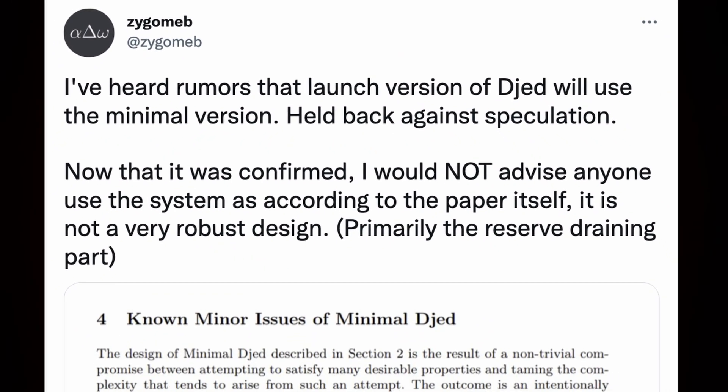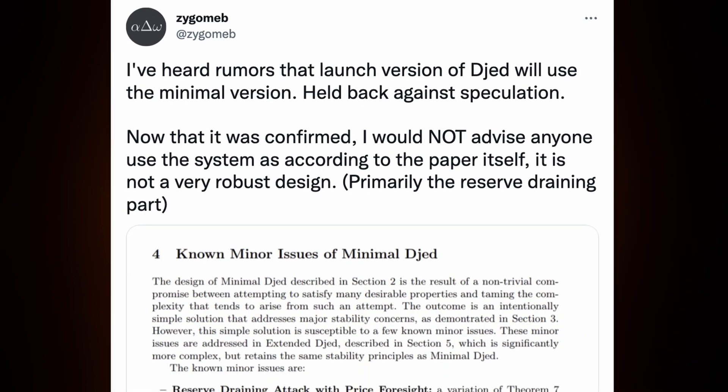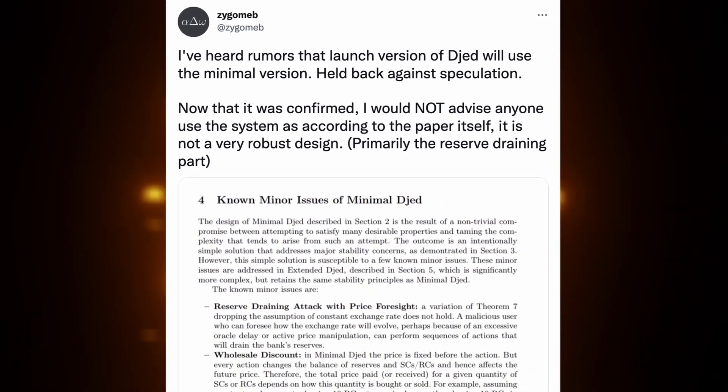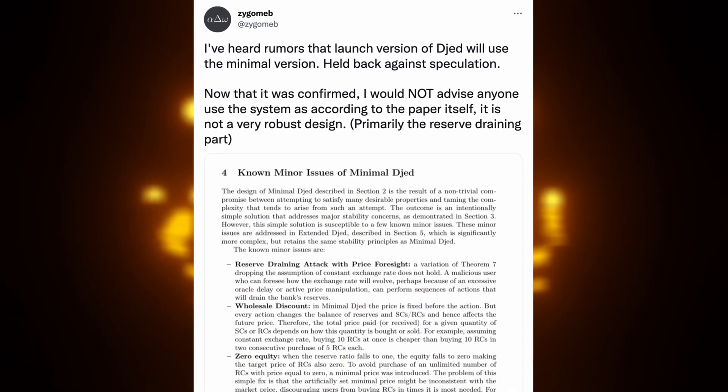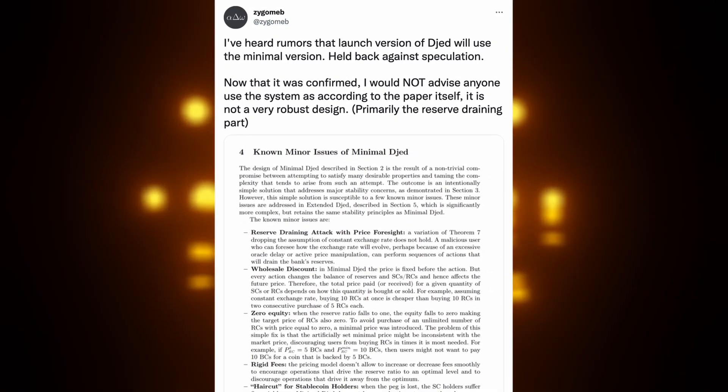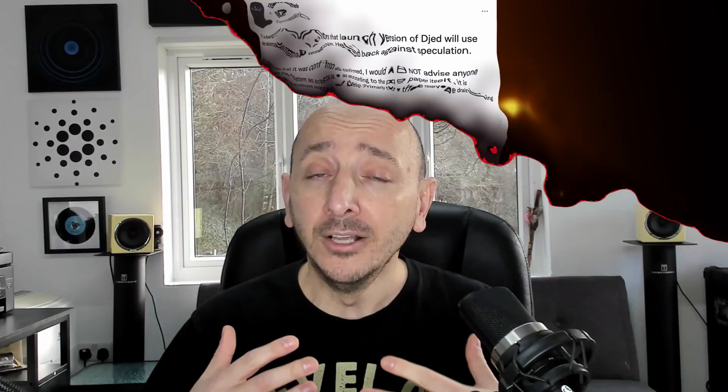Then finally, Zygomeb criticized the minimal version of Djed with this tweet: I heard rumors that the released version of Djed will use the minimal version. I refrained from speculating. Now it has been confirmed, I would not advise anyone to use this system, as according to the document itself, it is not a very robust design — mainly the reserve drain part. The white paper, in section four, known minor issues of minimal Djed, warns of six issues that will be resolved with the extended Djed version. In the roadmap published by Coti, the exclusive issuer of Djed, it was announced that the minimal Djed will be the first version available in January 2023.